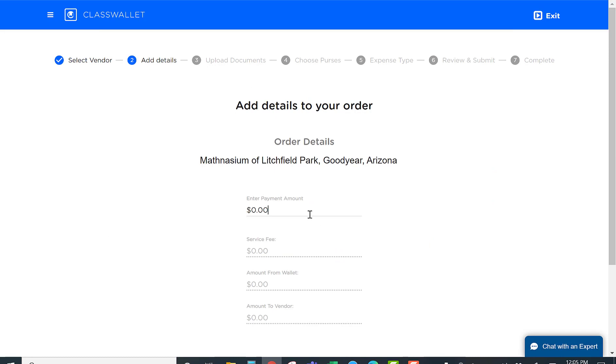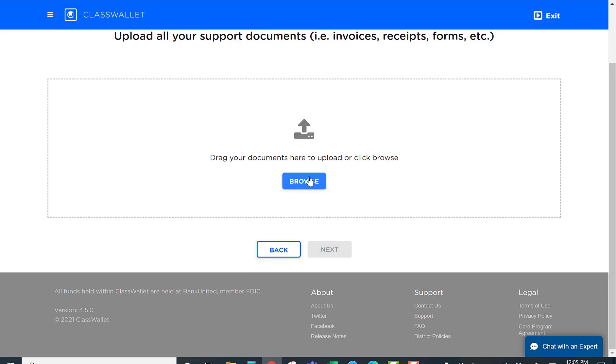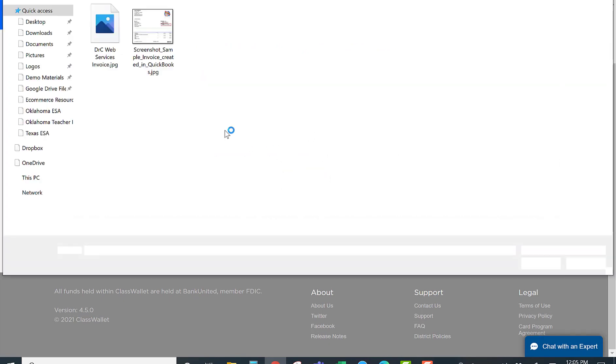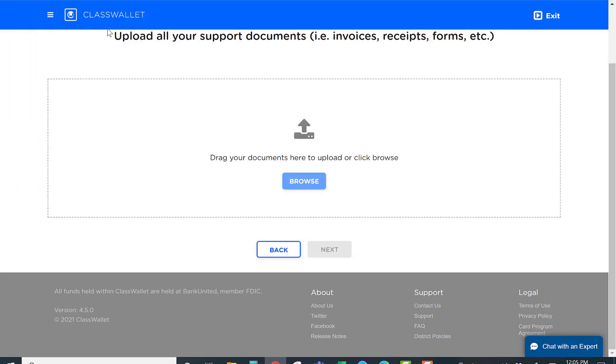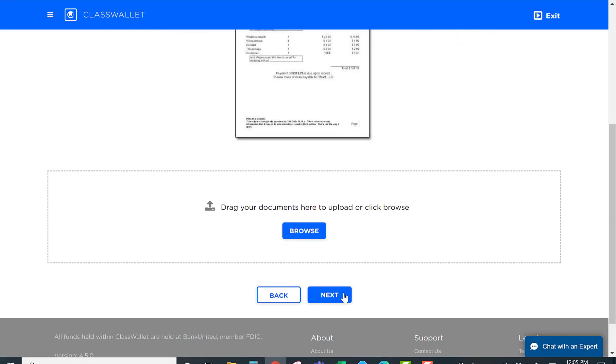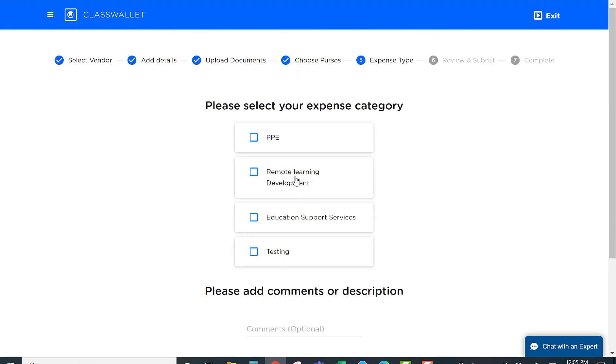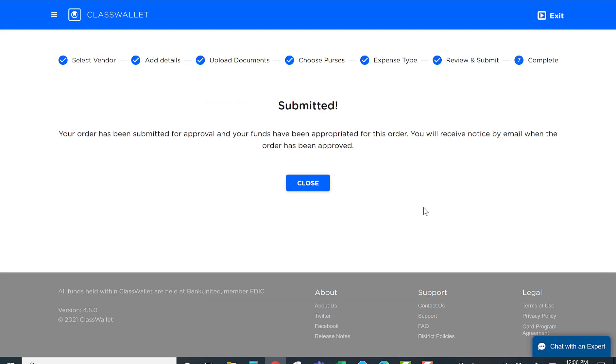the amount, upload the invoice or statement, select the category if required, and complete the transaction.